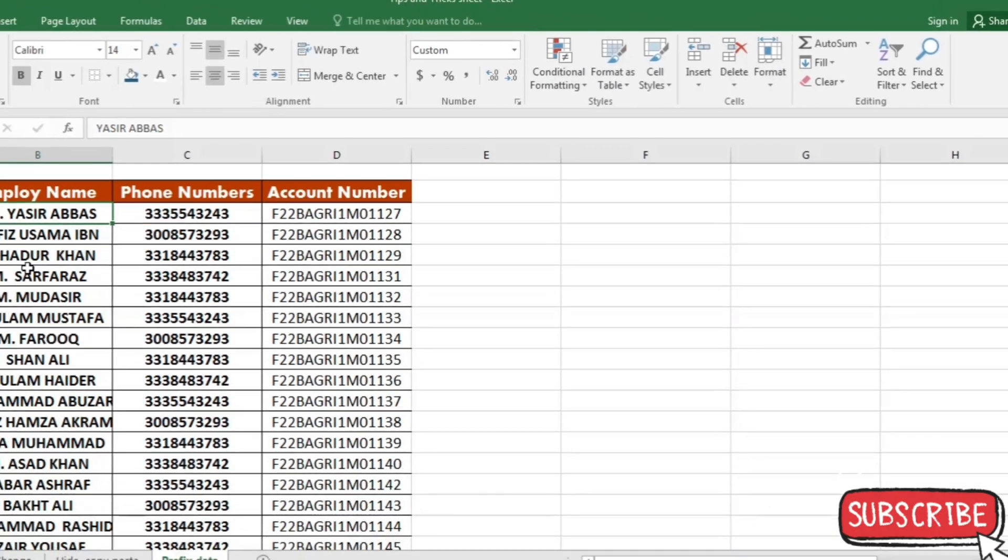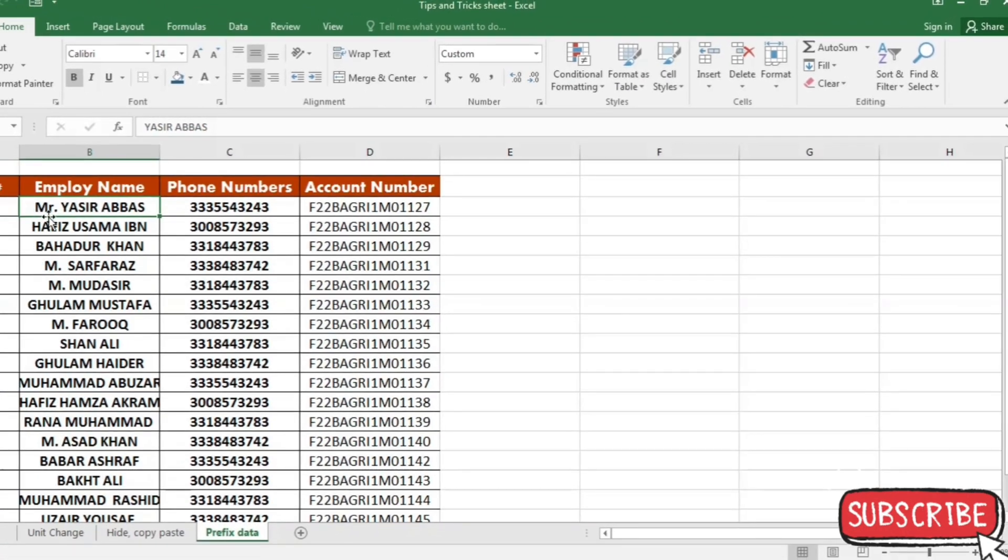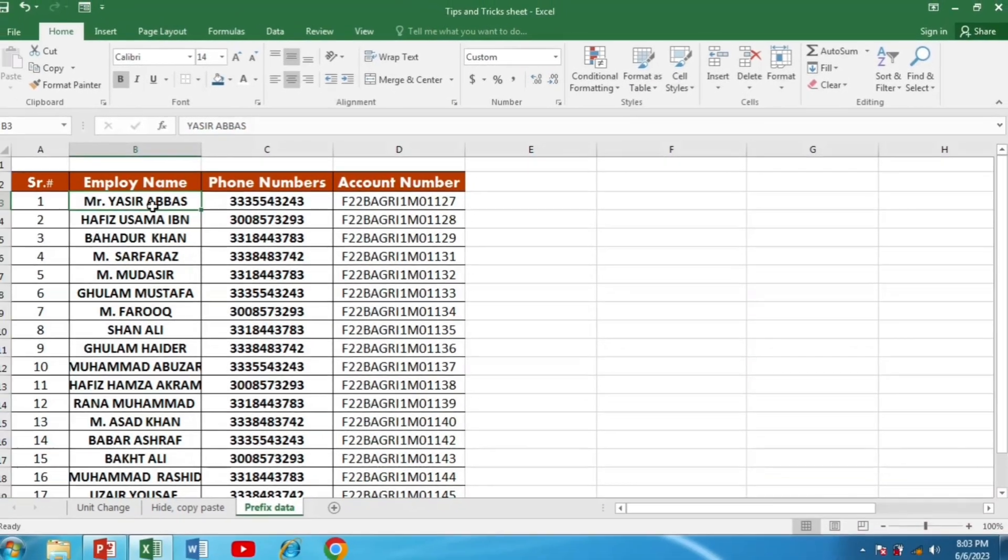So you can see that Mr. is written before the name Yasir Abbas.